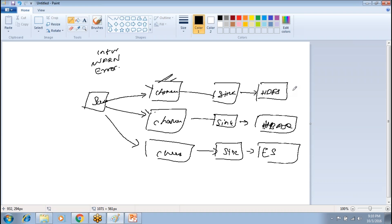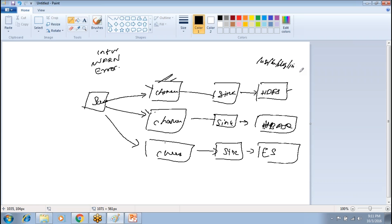In HDFS, you can store all these logs in different directory structures. Information logs can be stored under something like /user/logs/info, warning logs under a warning directory, and error logs similarly. That is what multiplexing enables.